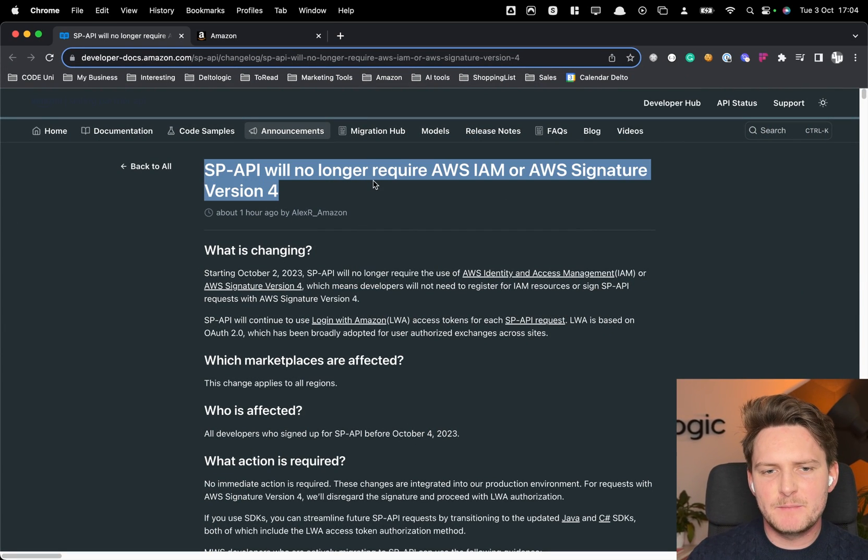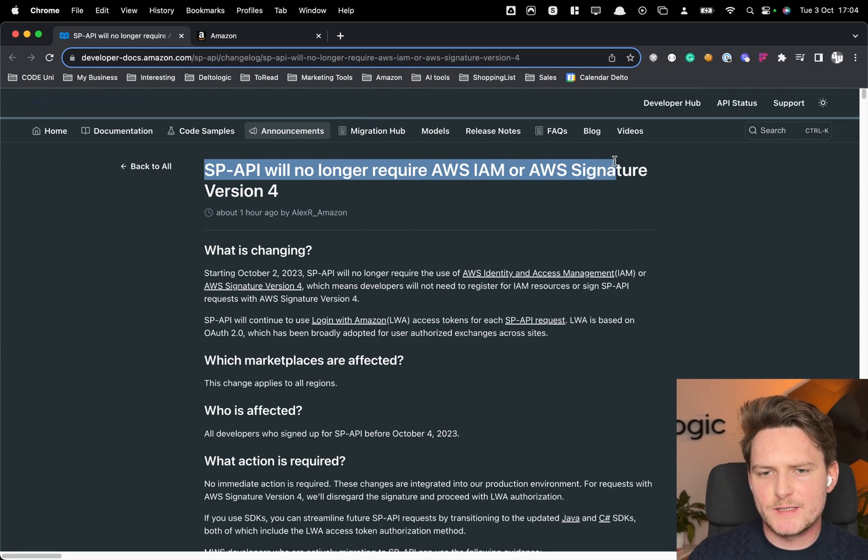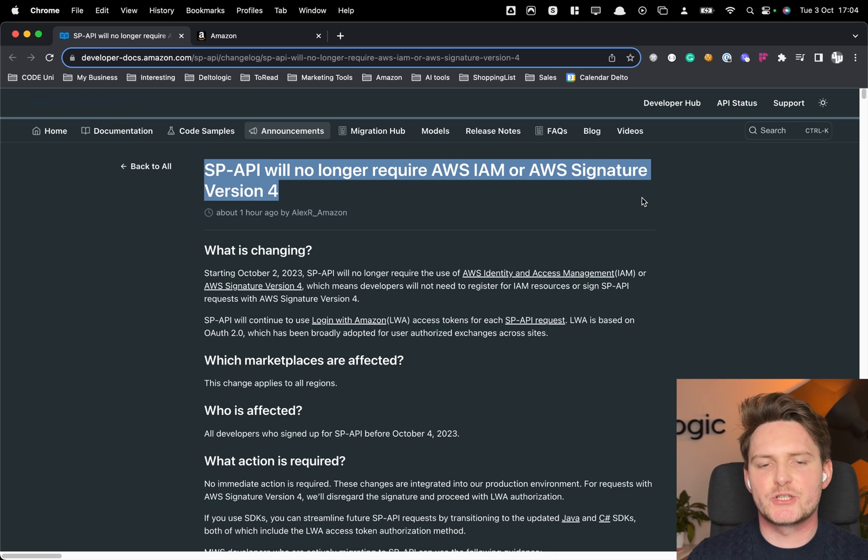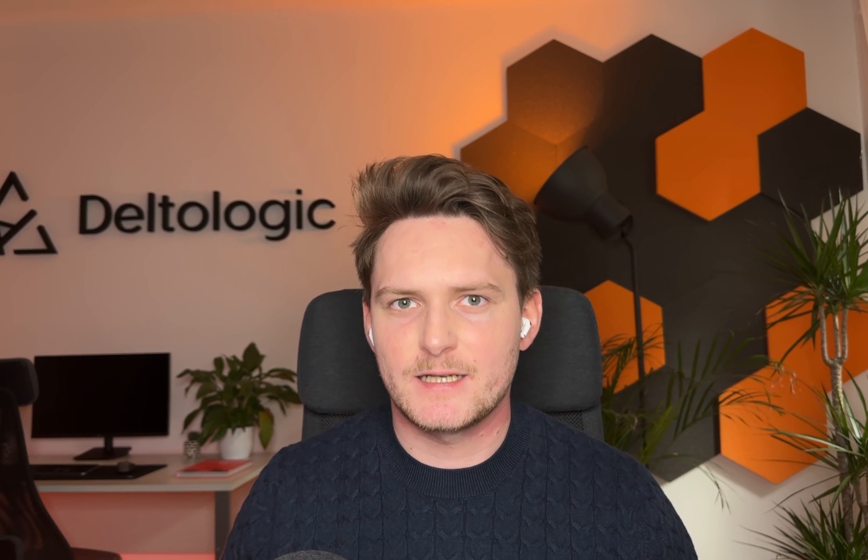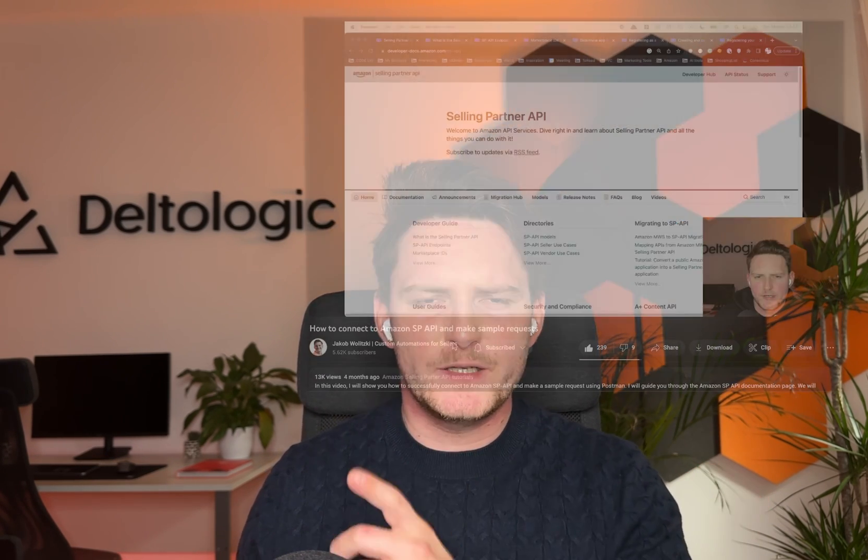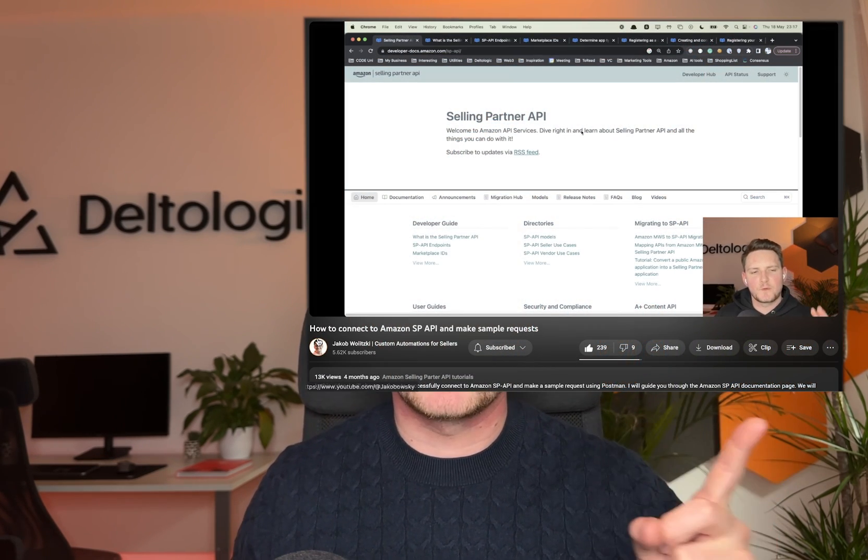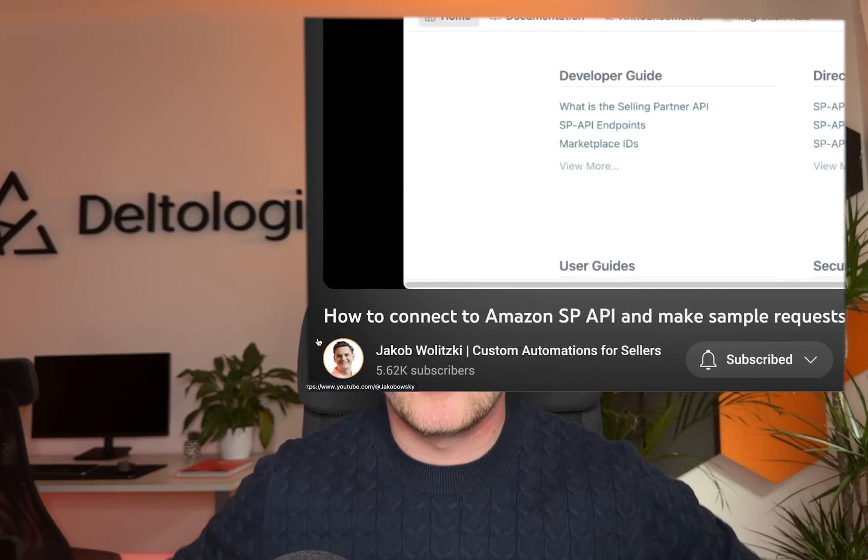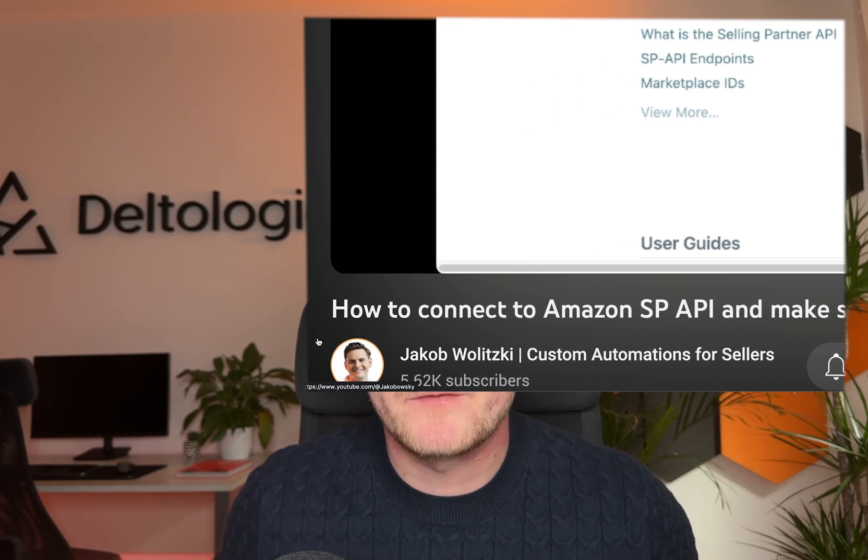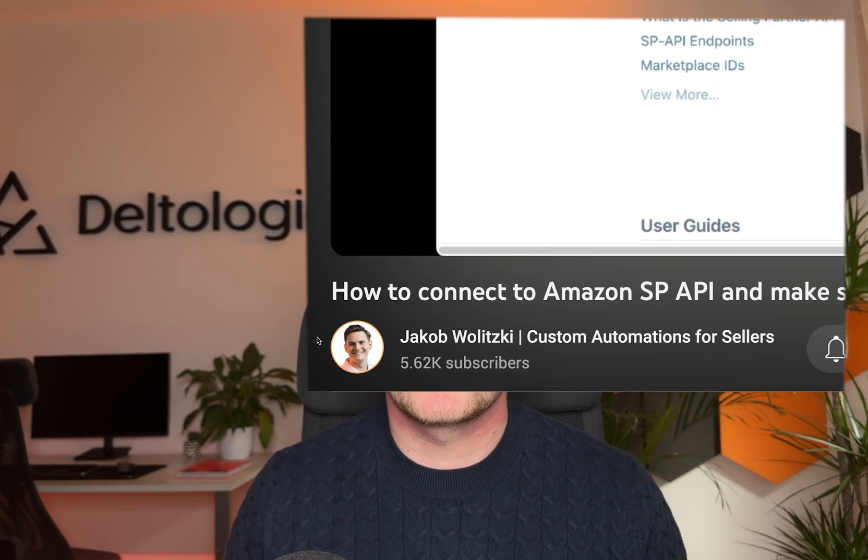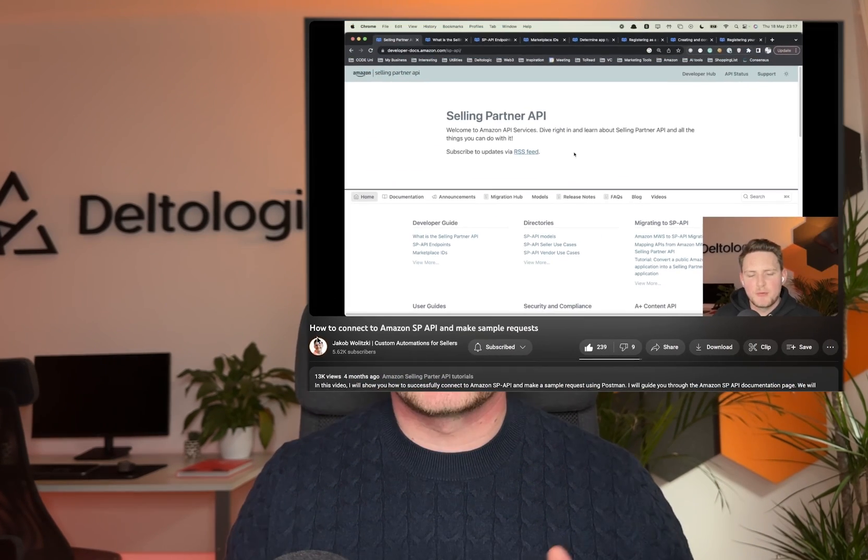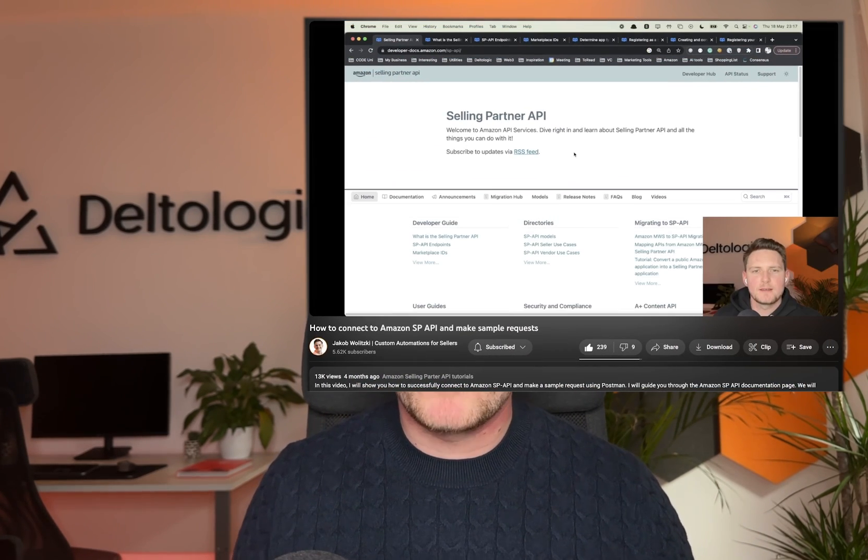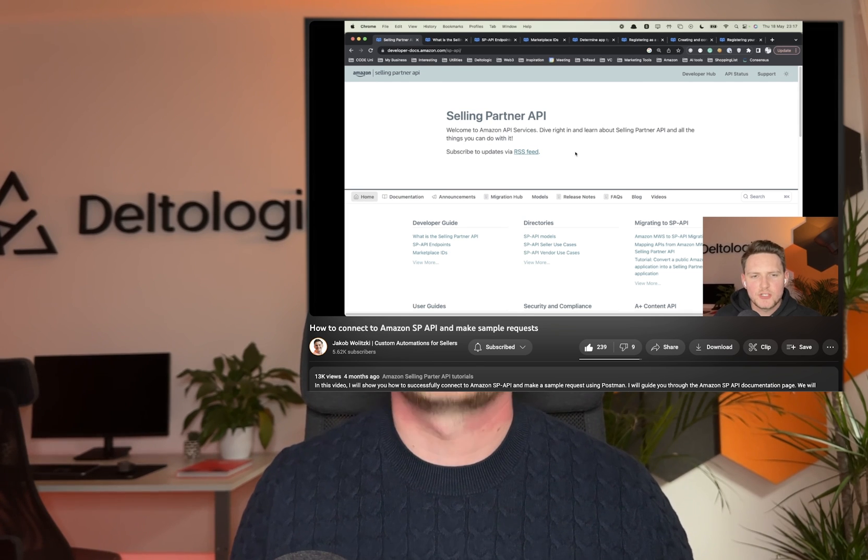So SP-API will no longer require AWS IAM or AWS Signature version 4 and as you know that was one of the biggest obstacles to actually do the request to Amazon Selling Partner API. I actually cover how to do it in a couple of videos for example here where we go and set up everything from scratch. This no longer actually is needed. In this video I'm going to show you how to do it right now without setting up the IAM roles and doing the AWS Signature version 4.